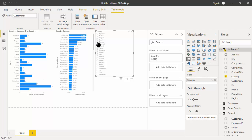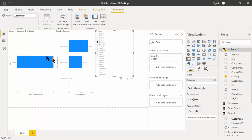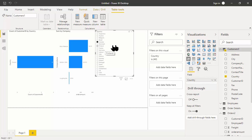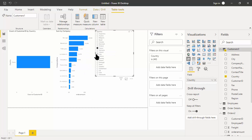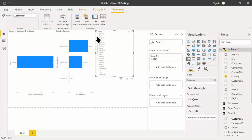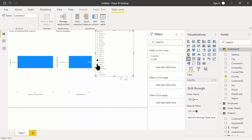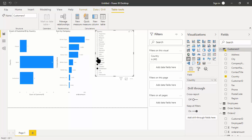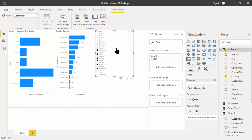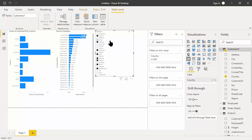Watch how the slicer works. If I pick Canada, notice how both reports changed — this report is only showing Canada, and this report is only showing the orders or the customers from Canada. Very quickly I can pick different countries. If you want to pick more than one, hold down the Control key and you can pick as many as you want.